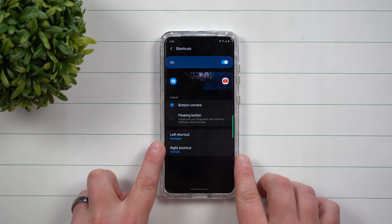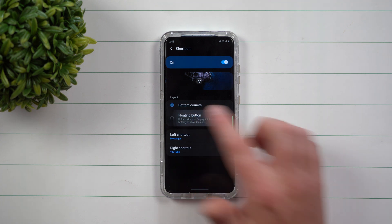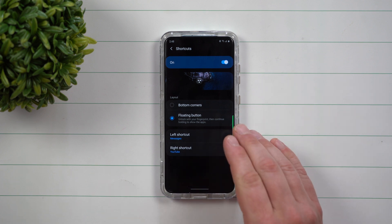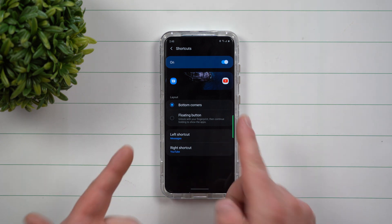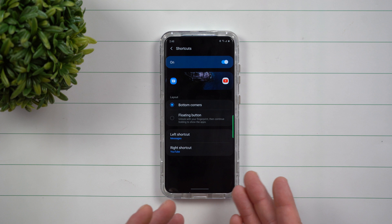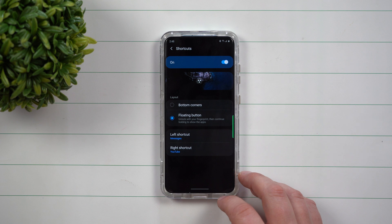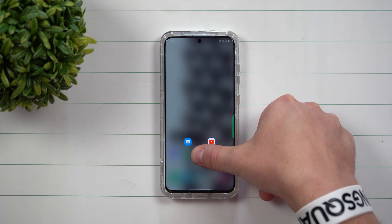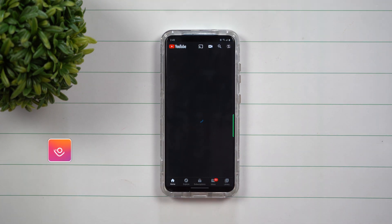You're going to have the regular default option of the bottom corners, and over here is where you'd be able to change them. If you don't want it to be Messages, just tap on the left shortcut and switch it to something else. But if you want to use this floating icon, this is the one that most people usually like to use — some people just don't know it's sitting there. With the floating button, as long as you have your fingerprint sensor turned on, once you put your fingerprint on there and keep it held, you're able to simply swipe it to one of those two applications and it opens instantly.